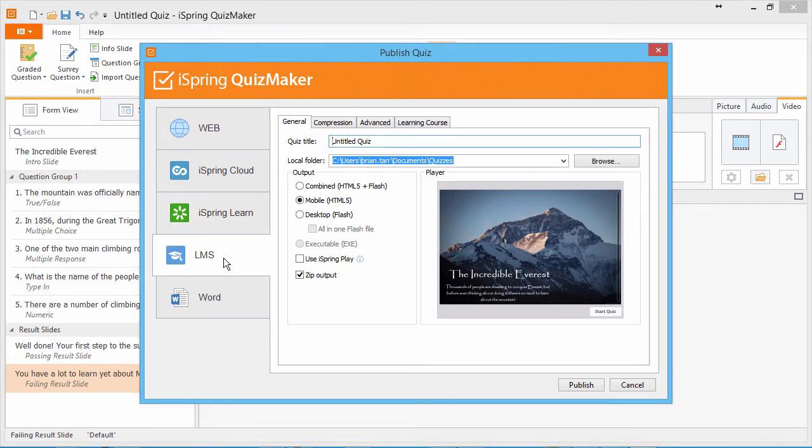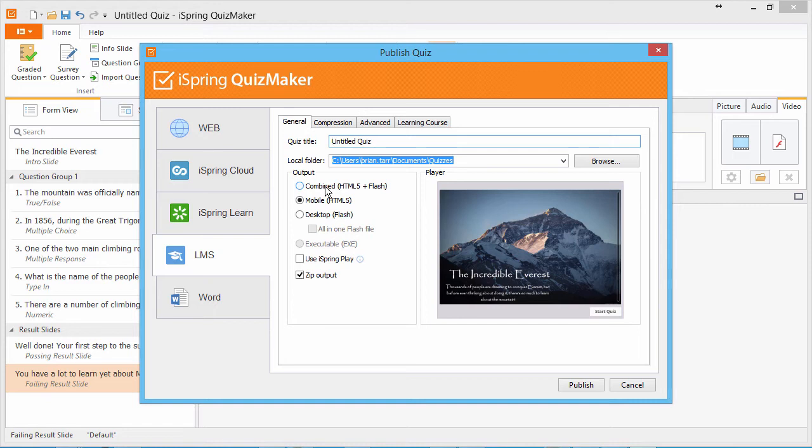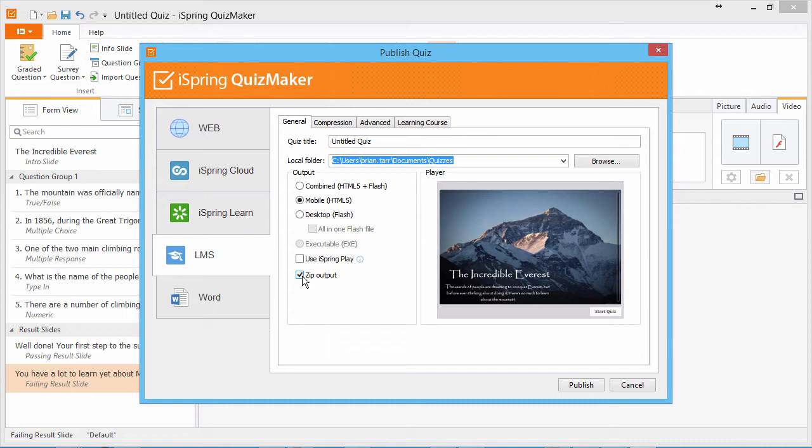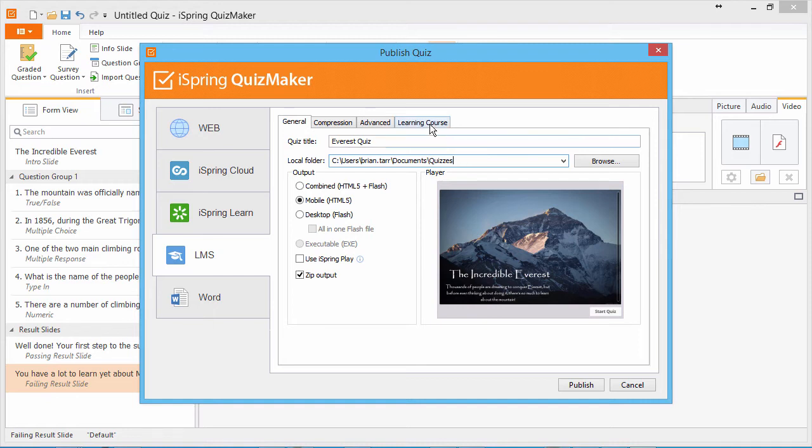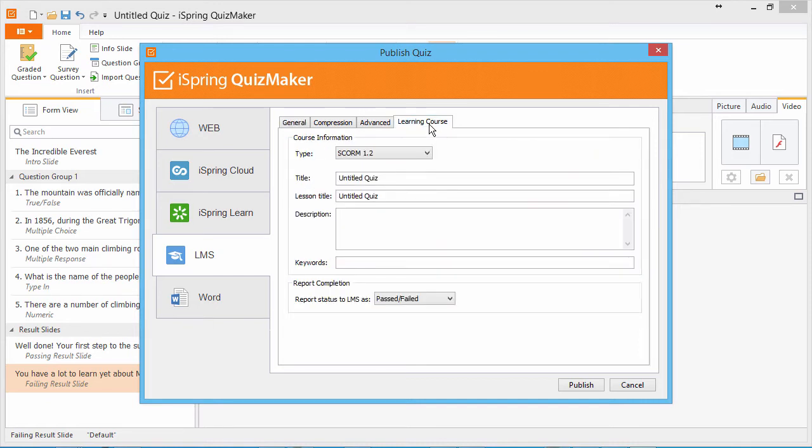For more info about these other destinations and these output options, see the How to Publish a Quiz series of tutorials. The Mobile HTML5 option works fine on most devices, so we'll use that. Also make sure ZIP output is checked to create a single convenient package. Give the quiz a title and select a destination folder.